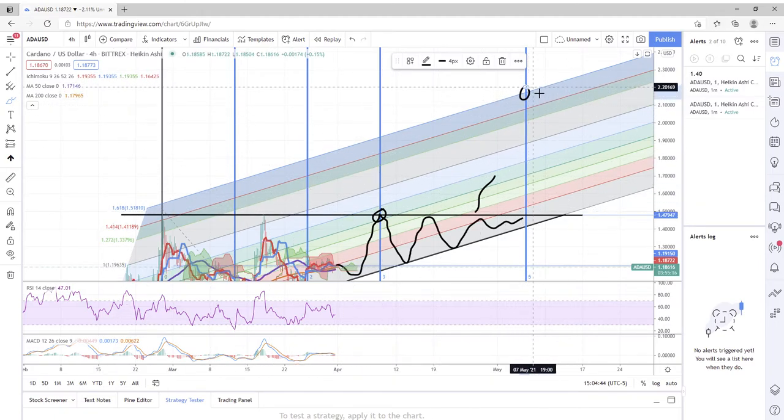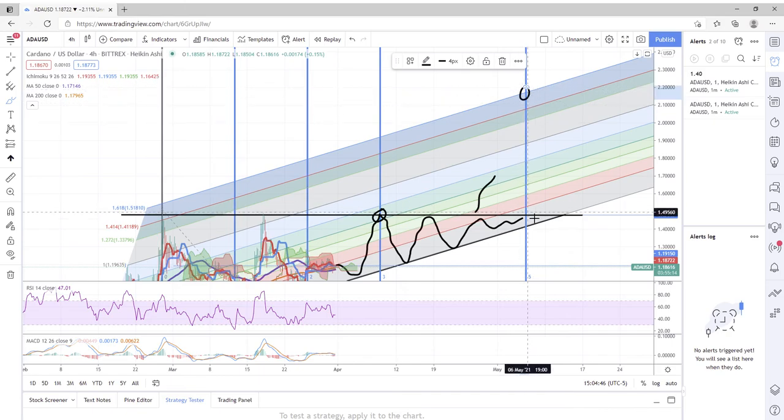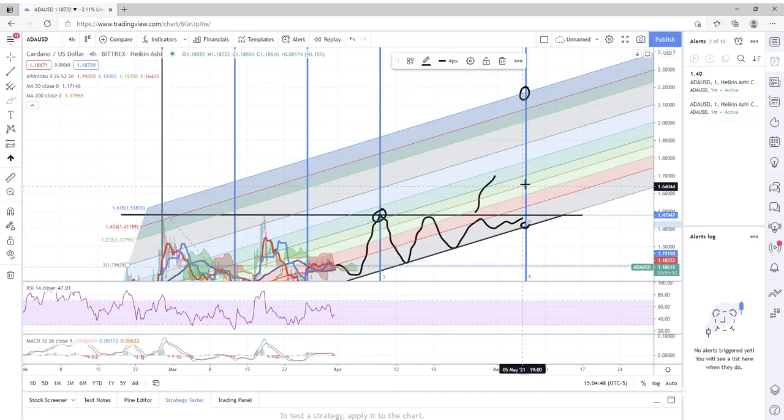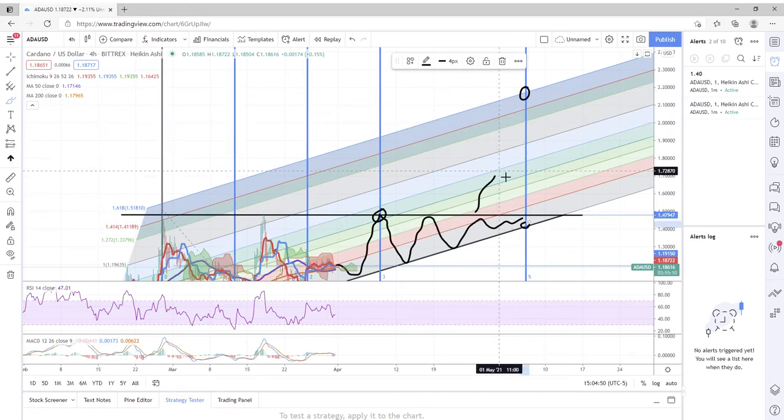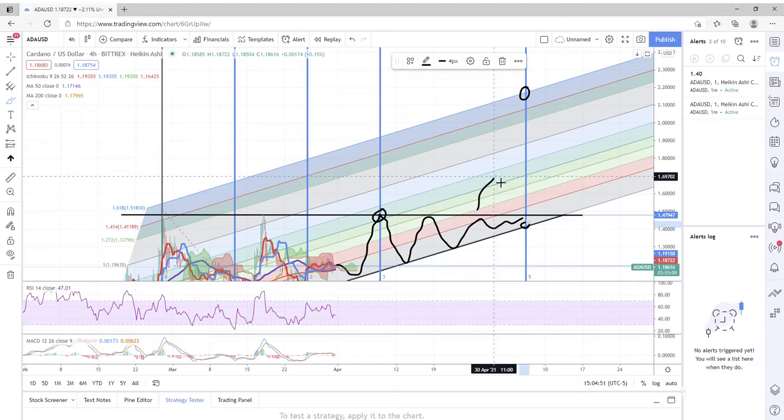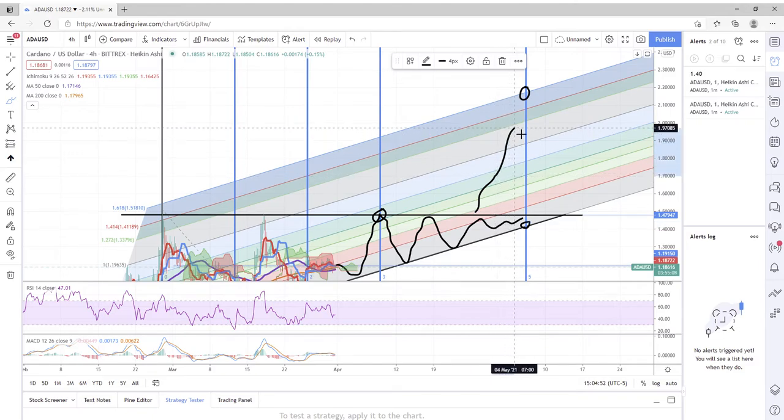This could signify a new high up here. Of course we could also see a new low or a pivot point somewhere in here.